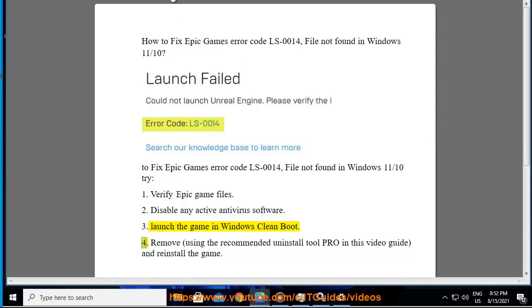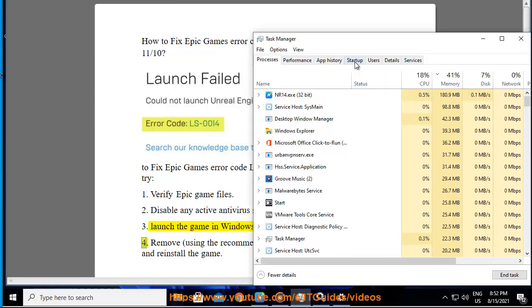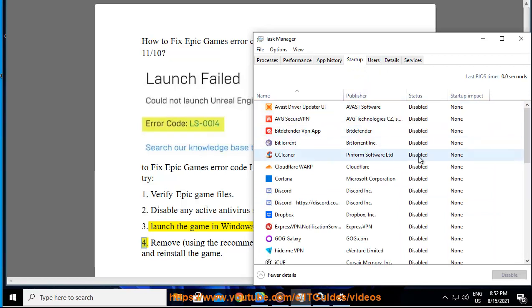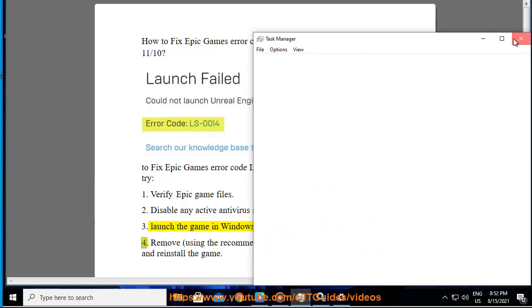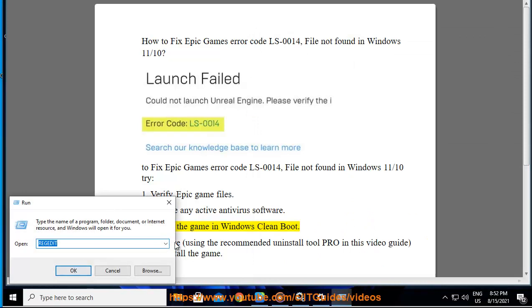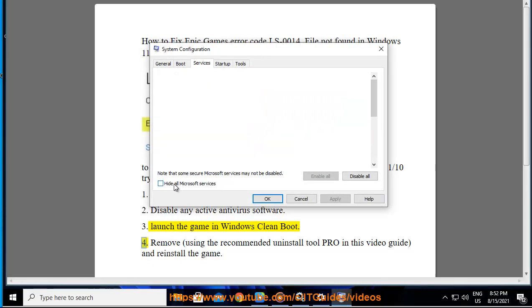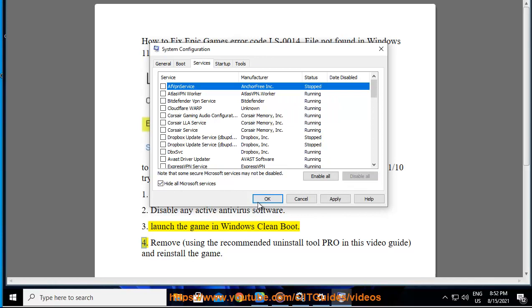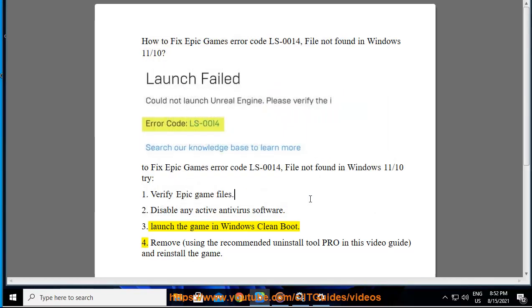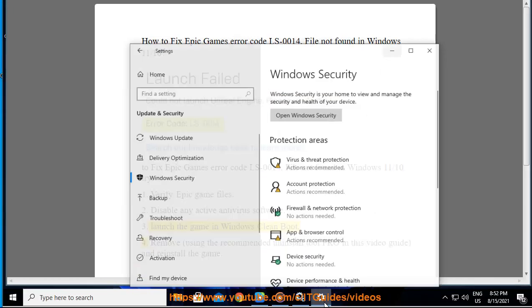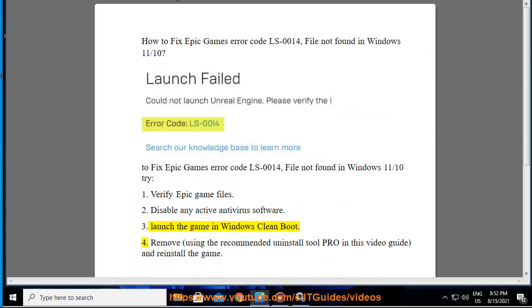4. Remove using the recommended uninstall tool shown in this video guide, and reinstall the game.